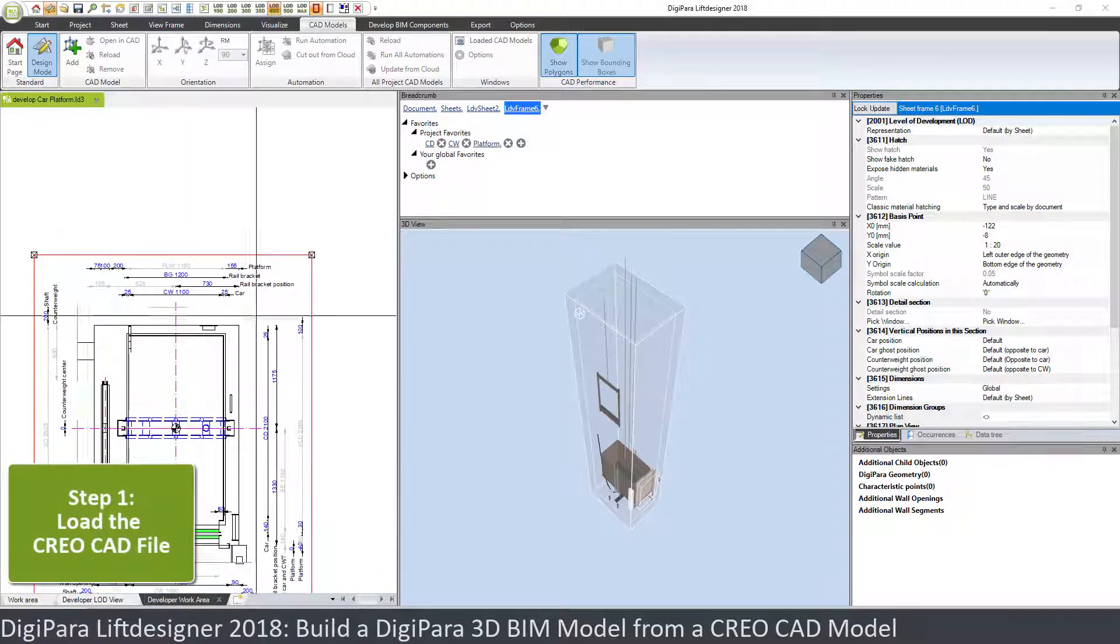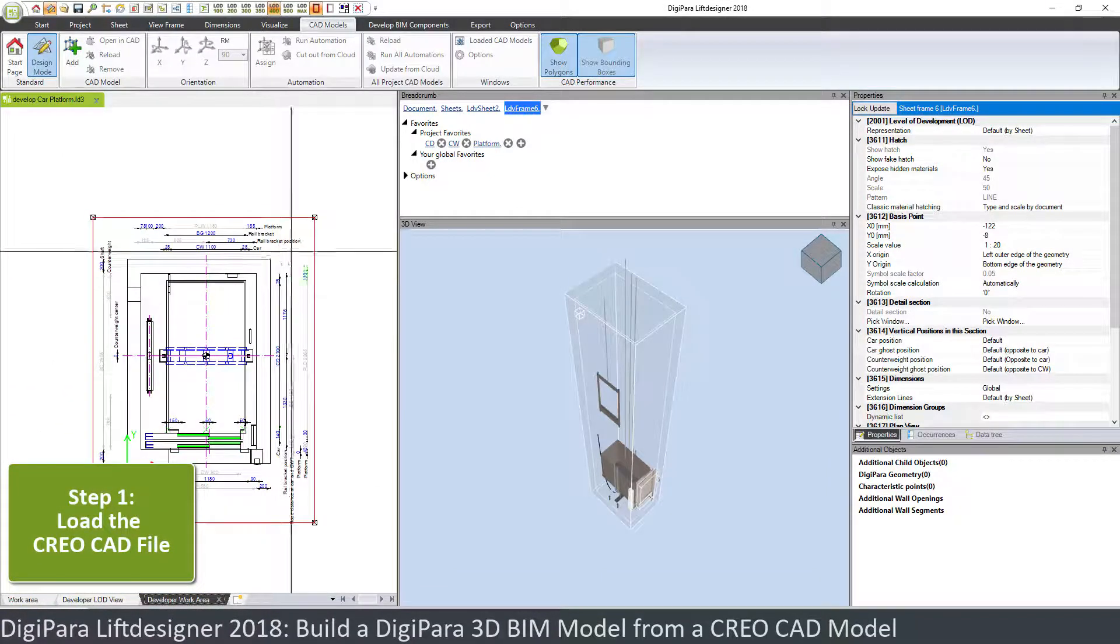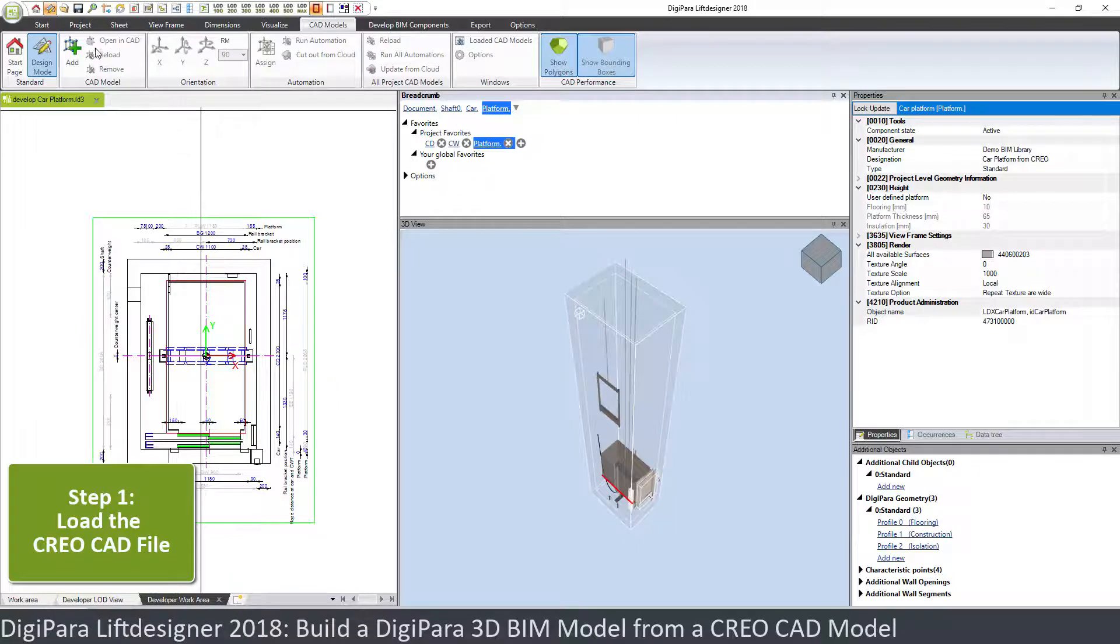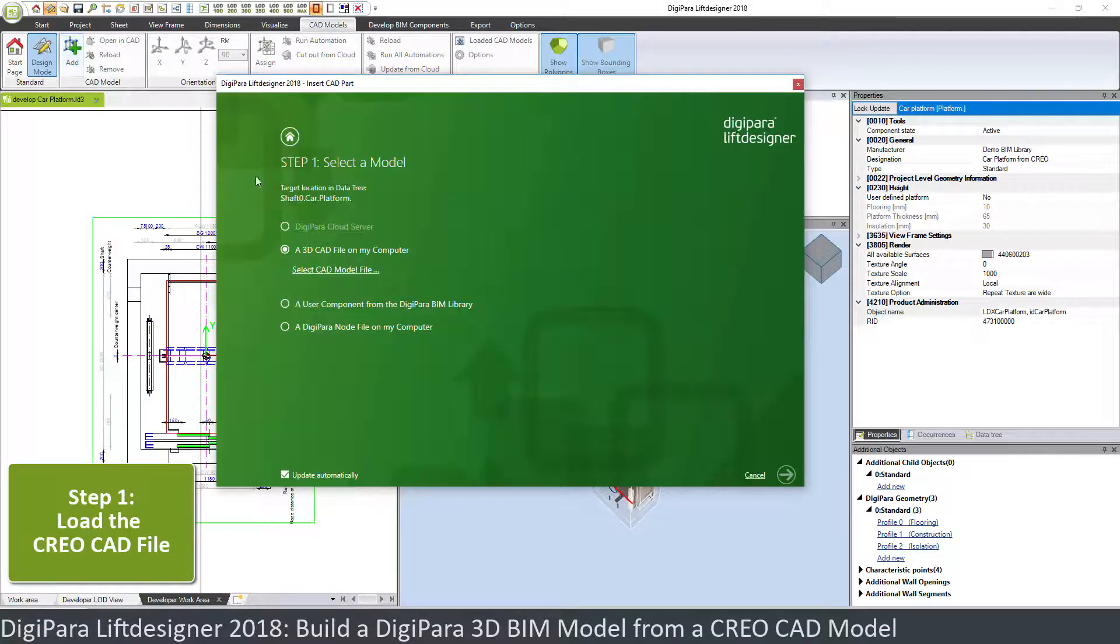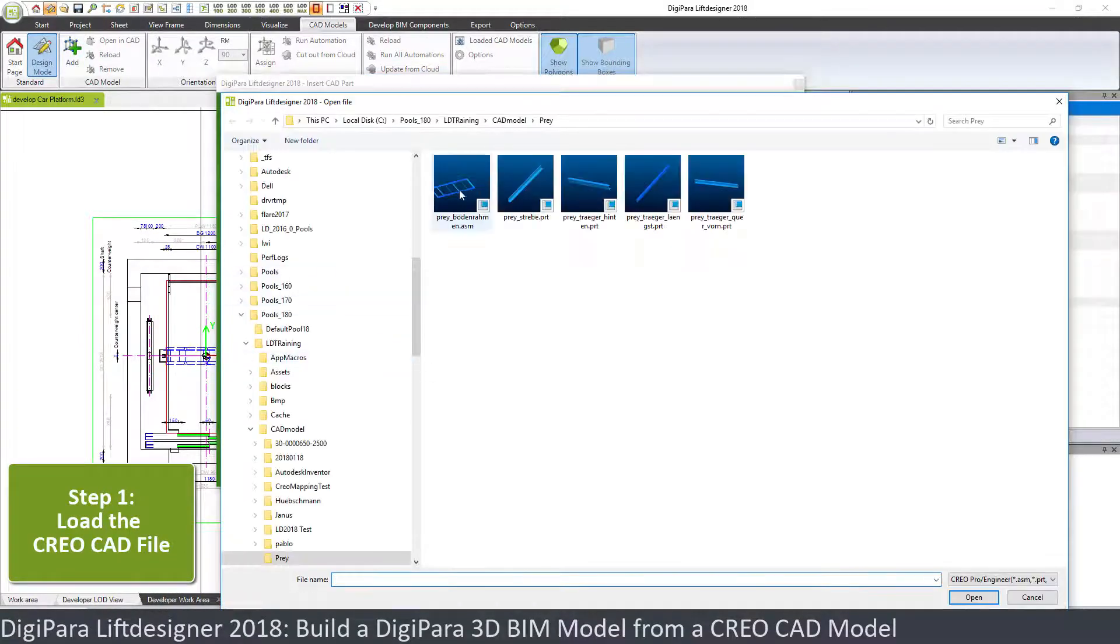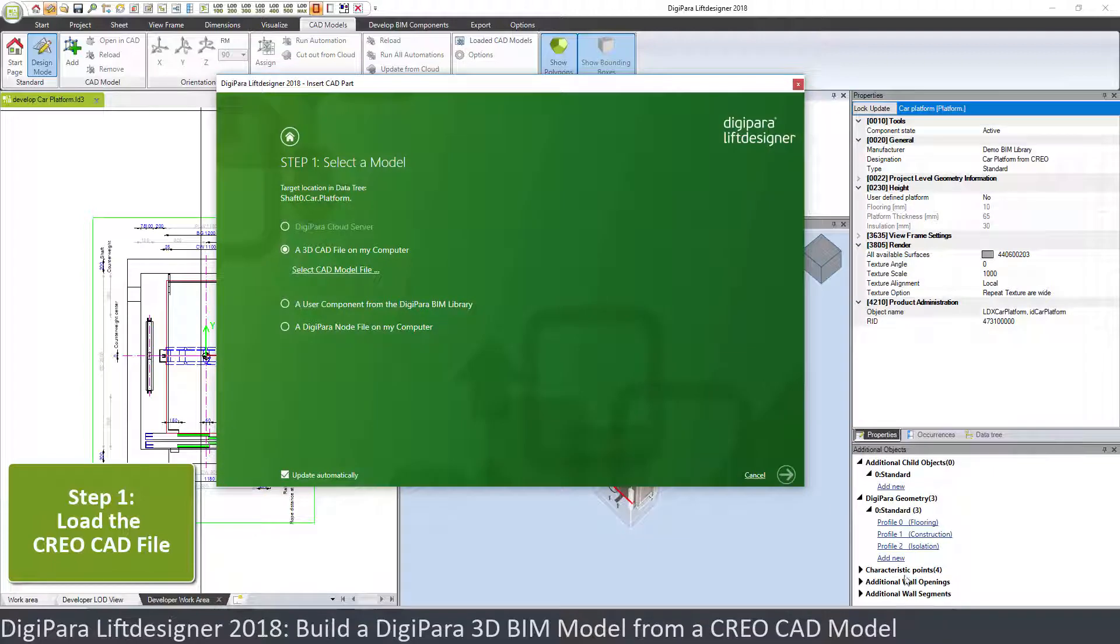So the first thing we need to do is choose the platform and load the CAD model. I select the CAD model from, in this case it's a CREO file.